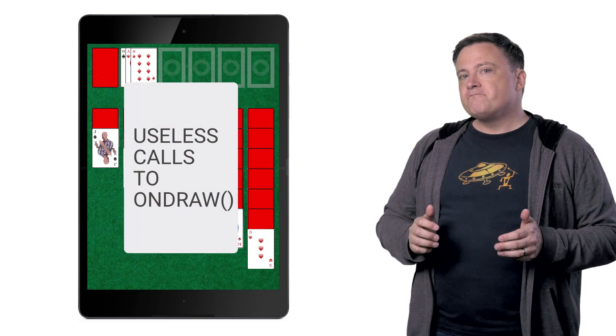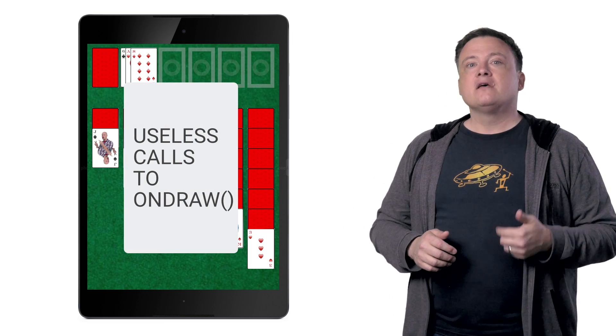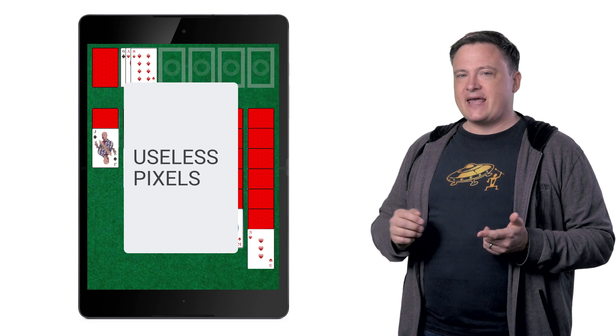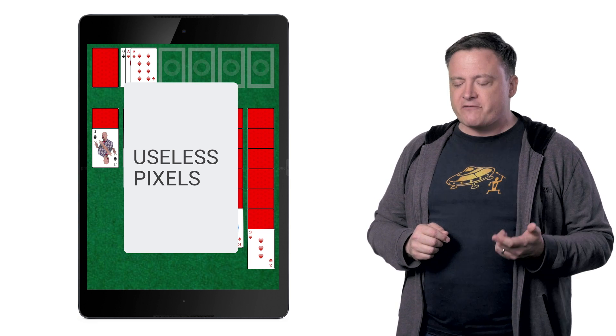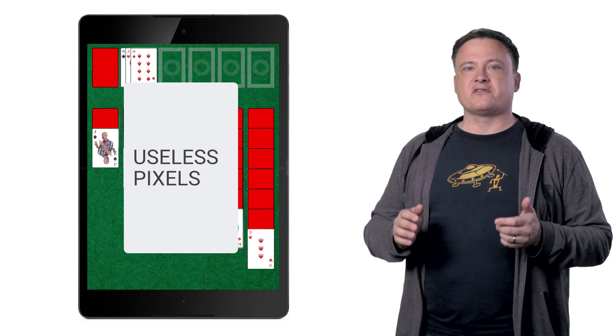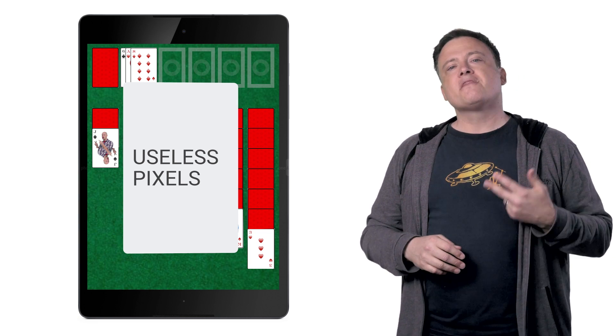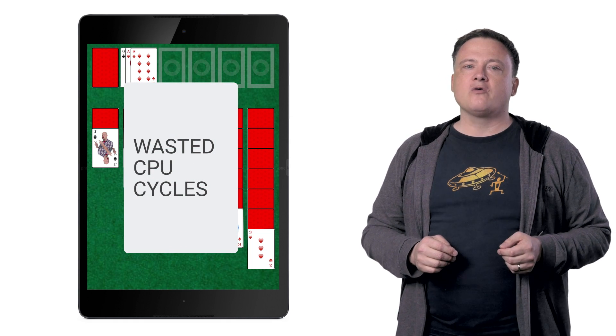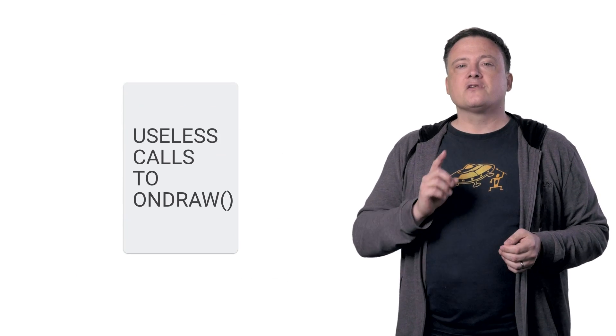First, I could waste time drawing things that haven't changed. Second, I could waste time and bandwidth drawing pixels that will never be visible because they're covered up by something else. And third, I could spend too long running code in onDraw. So, let's start with drawing things that haven't changed.